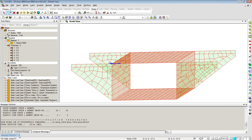Most of the time, engineers shy away from finite element modeling for three reasons: first, modeling takes a lot of time; second, analysis takes longer; third, after analysis, results are not easily extracted. As you can see, the first point is addressed by the wizard generating the model in no time. The second point is addressed by the super-fast engine using a multifrontal sparse Gaussian solver that runs analysis at lightning pace — analysis completed in under 30 seconds. Now let me cover the third point: result extraction.